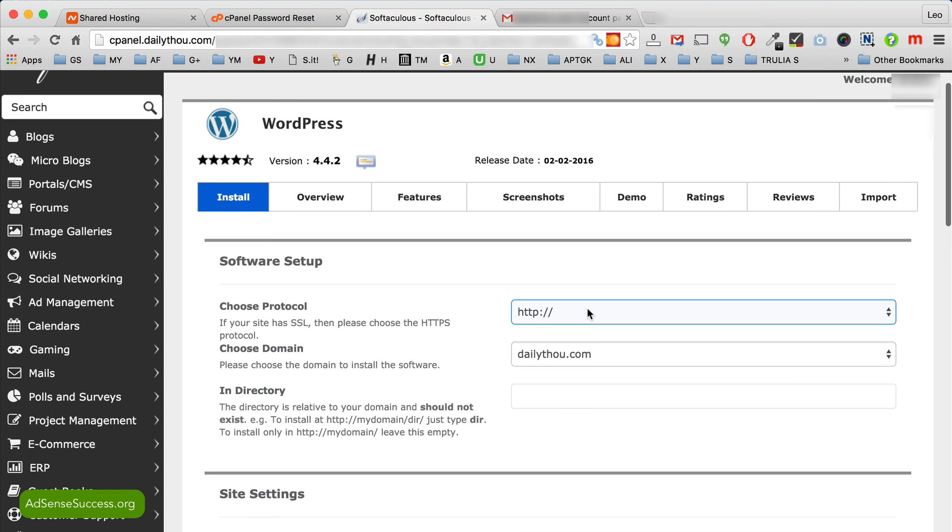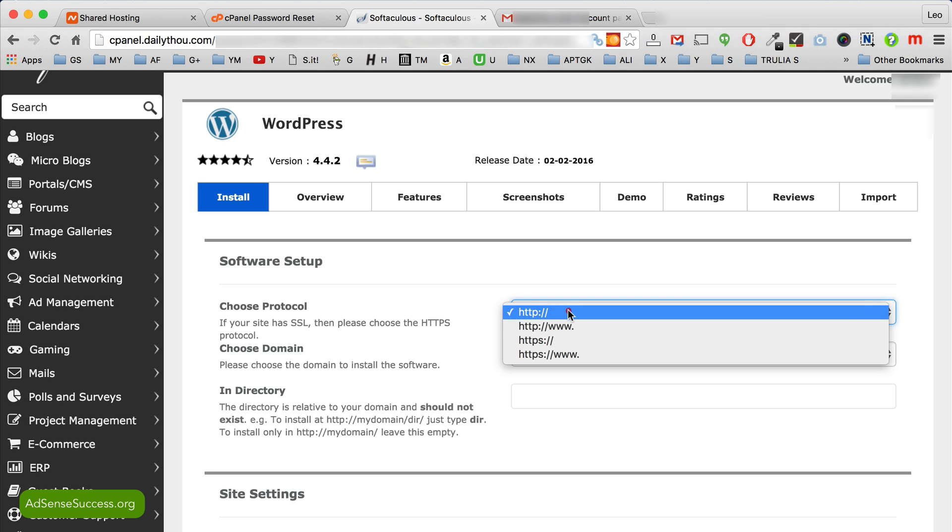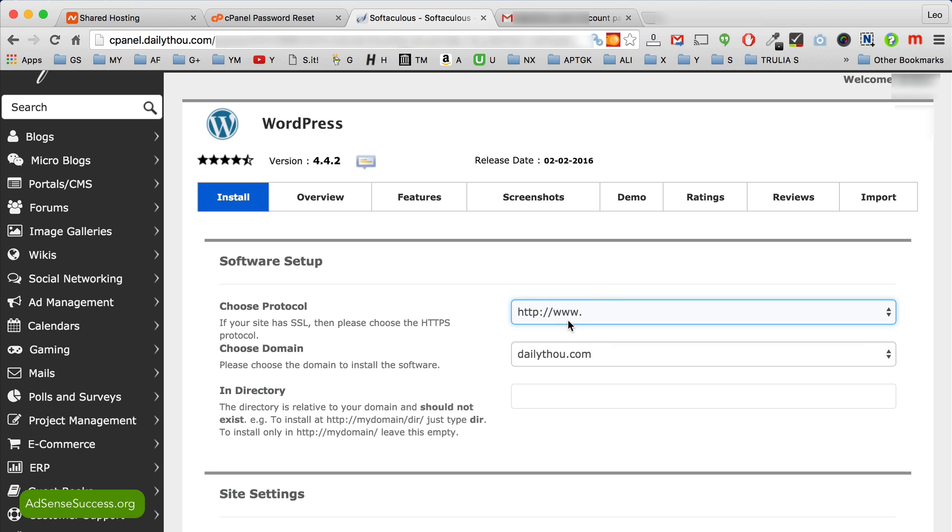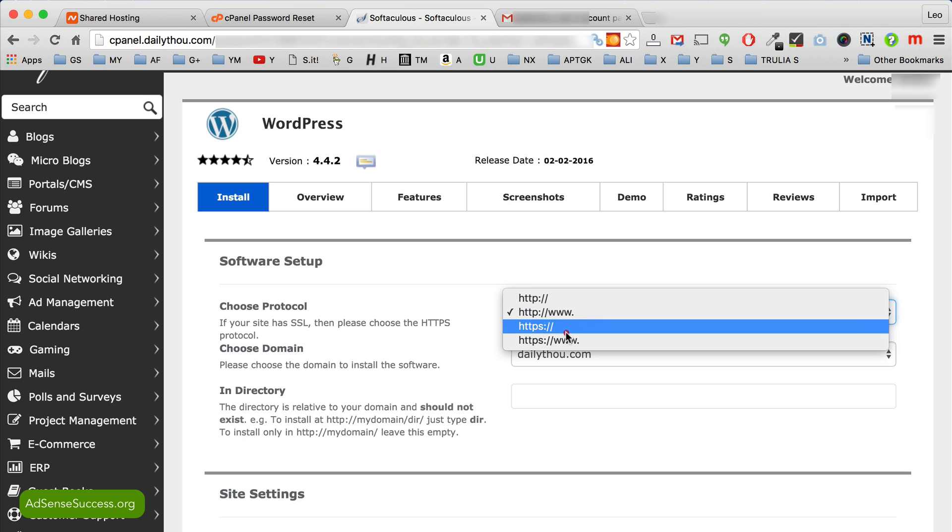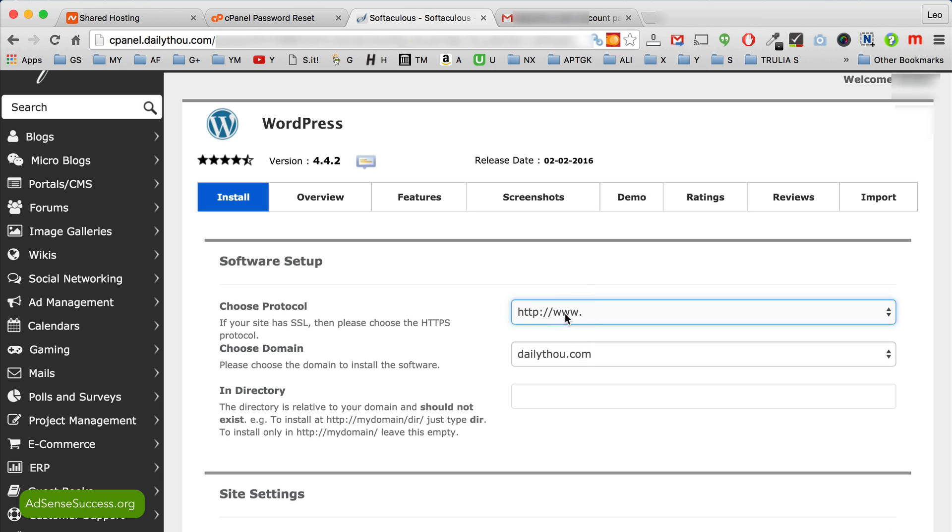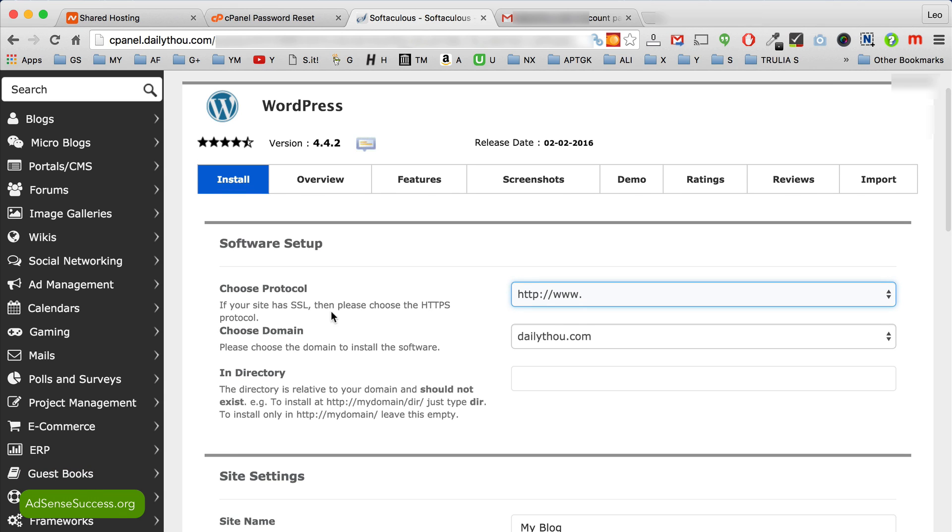First, choose protocol. I recommend HTTP for slash www, so not HTTPS, because since this is an AdSense course, AdSense doesn't pay well on the secured websites with SSL certificate.